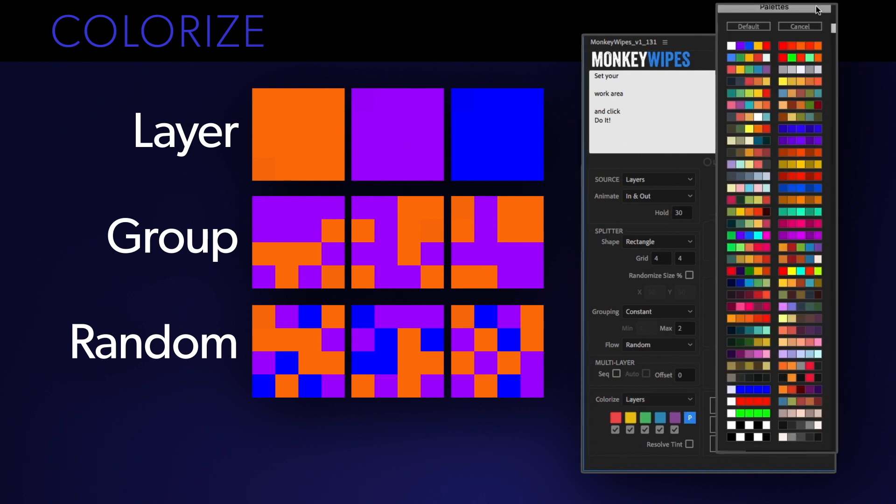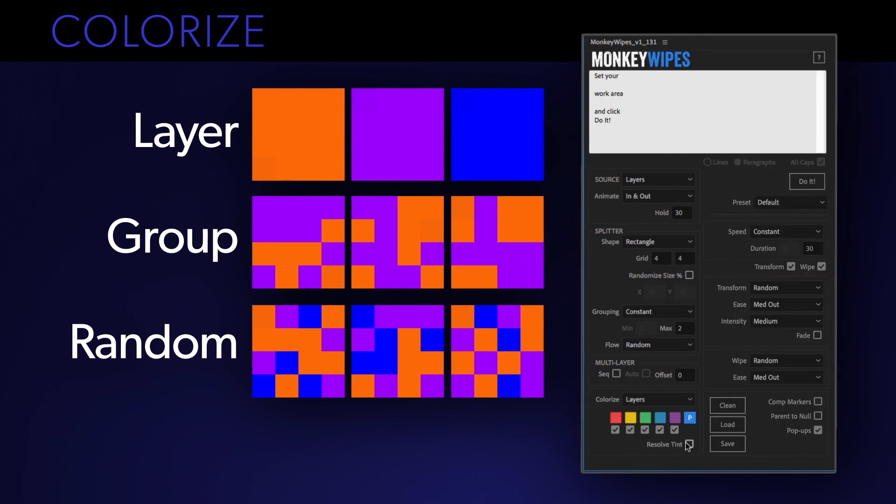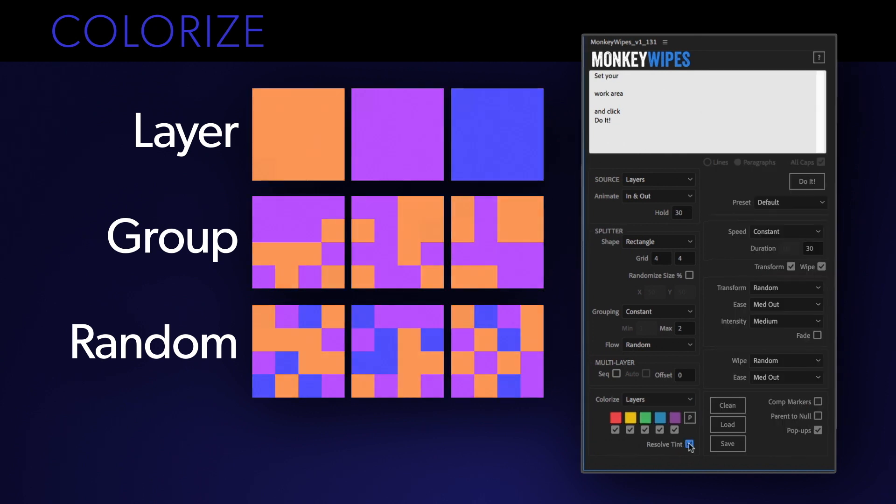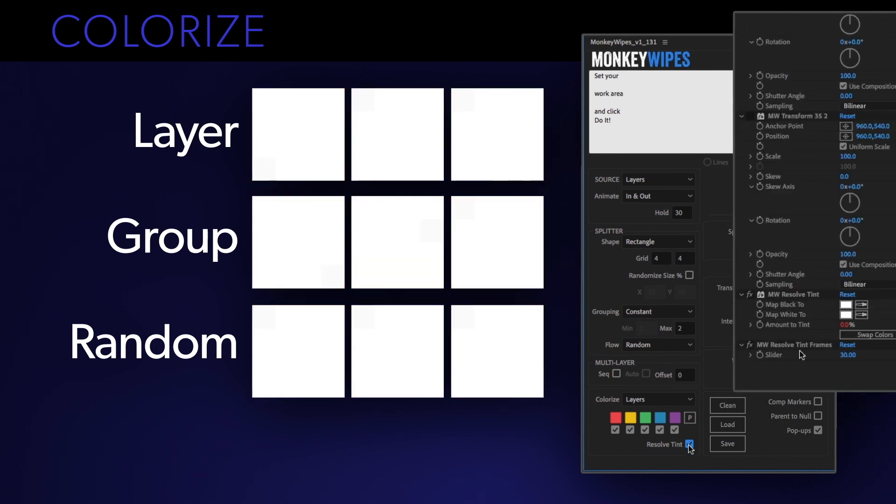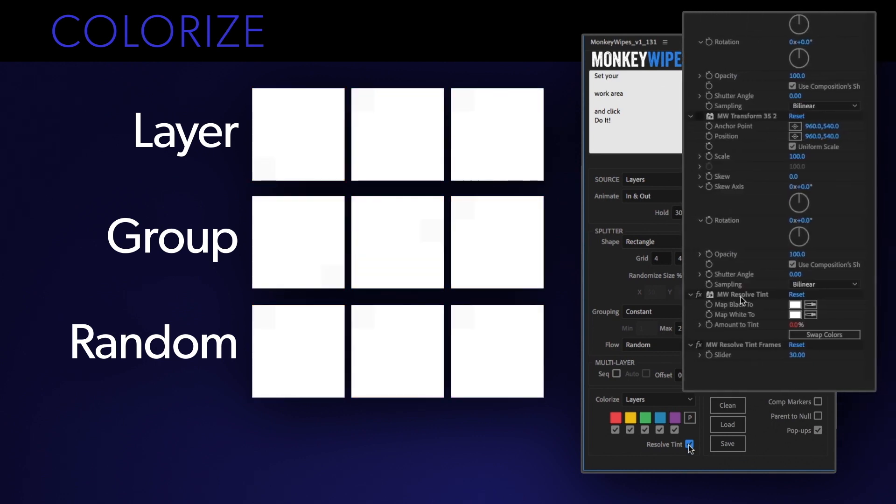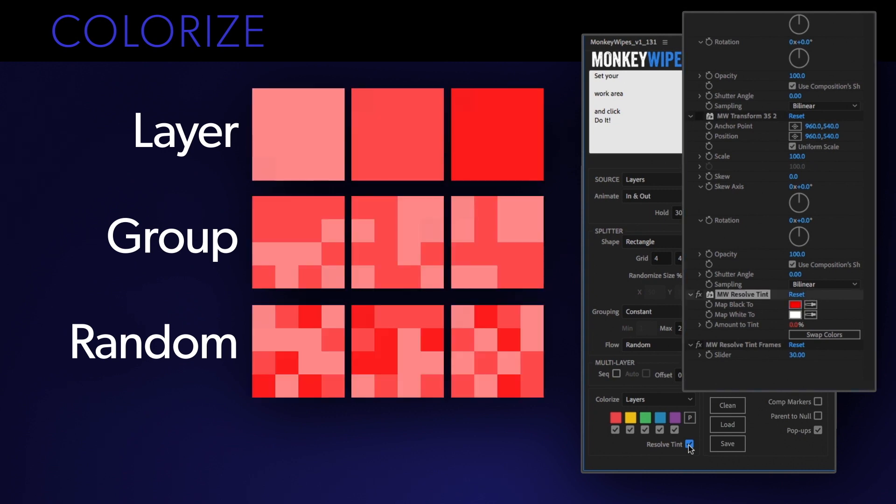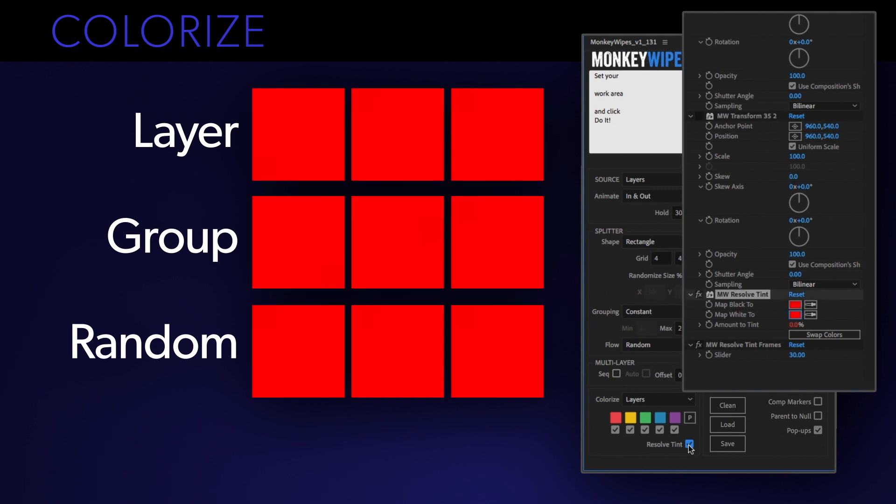Last is the resolve tint which gives you the option of having a single tint effect fade in as the animation resolves. It's applied to the master layer so like the other controls you can go to the effects panel and adjust the colors there.